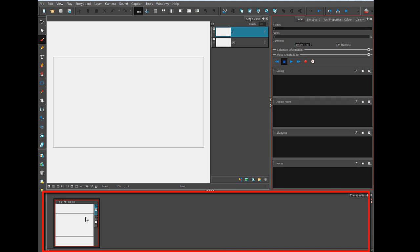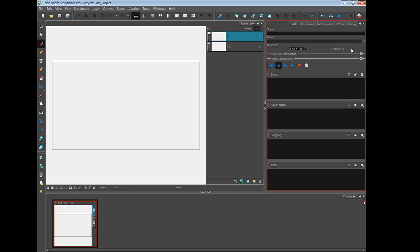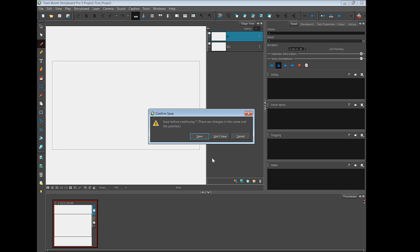Below that is an area that displays the thumbnail versions of all the panels that you're working on. I'm going to close this project so I can show you how to open up a project that you've already started working on. So I'm going to click there to close.